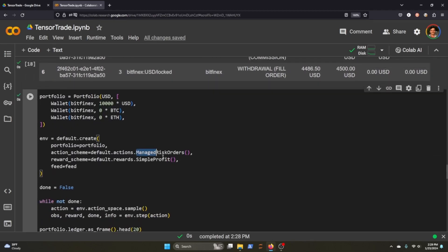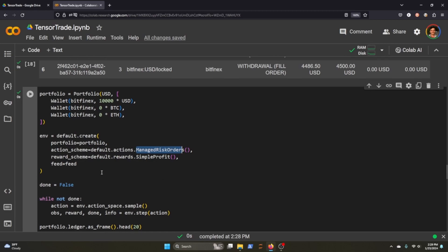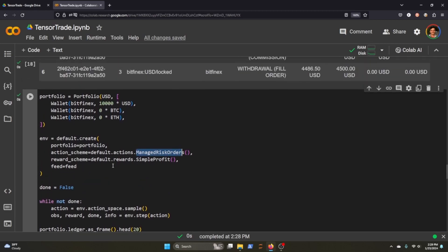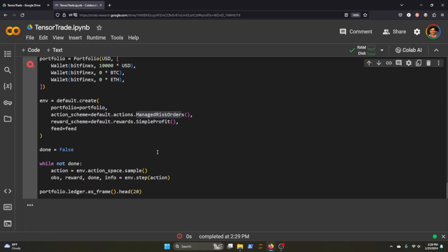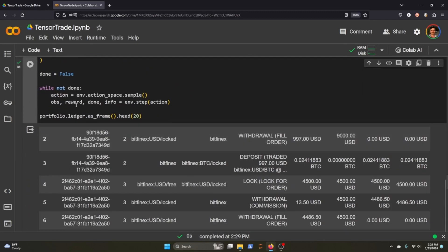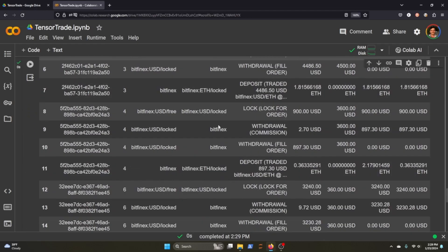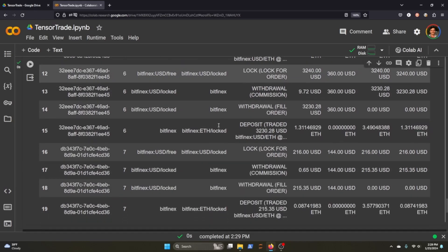We can do this again. I'll do it on a managed risk orders, so this would be random samples with the action scheme of managed risk. Again, we're just trying to make a simple profit on this. And so we get another data frame.